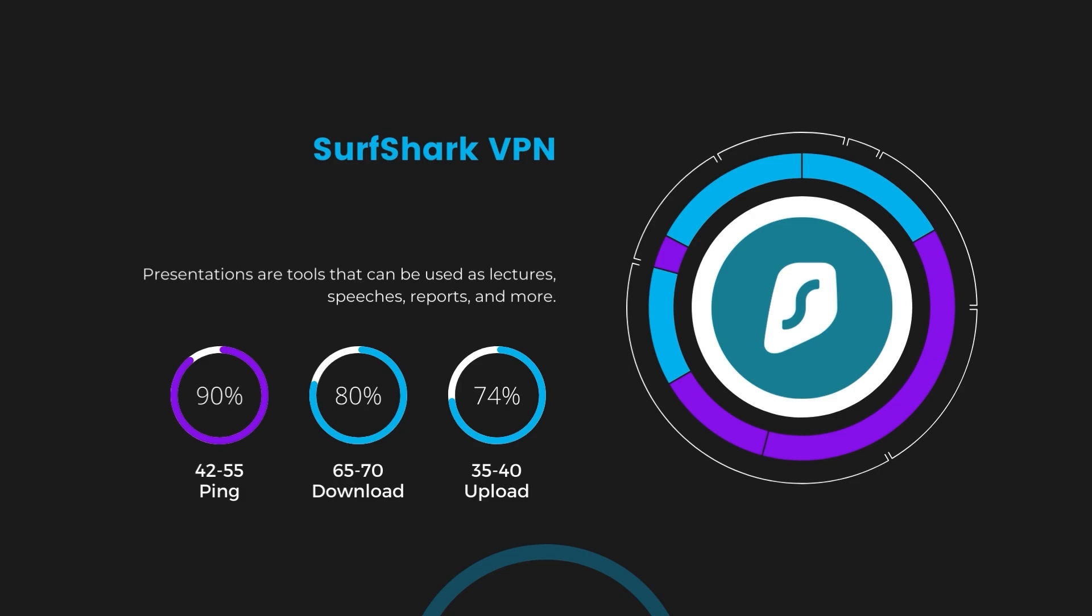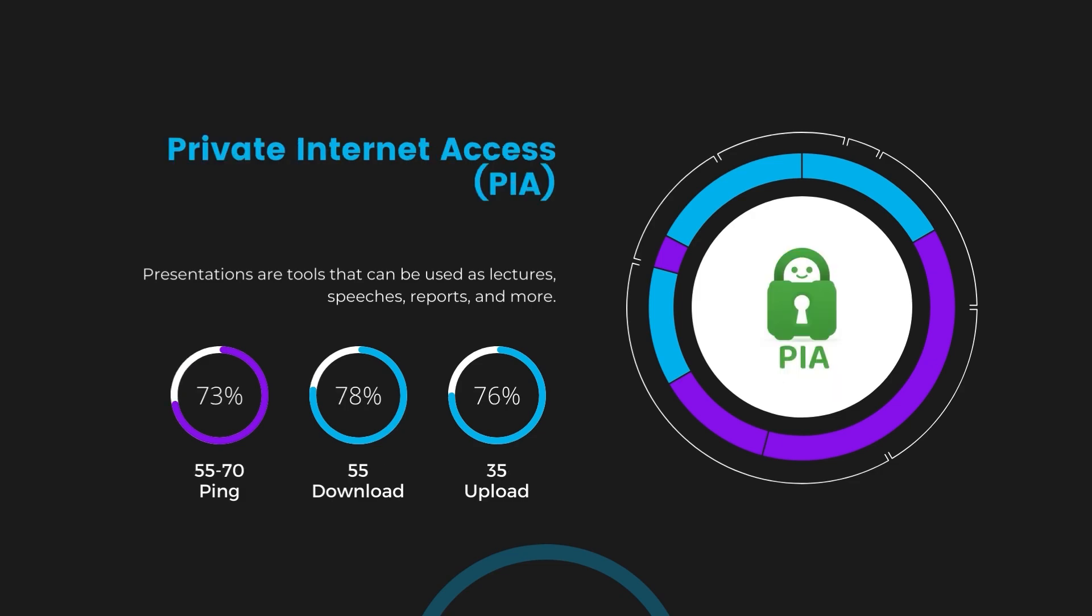Lastly, Private Internet Access (PIA) presented a ping range of 60 to 70 milliseconds, the highest among the three. Nonetheless, it's crucial to highlight PIA's unmatched server tally exceeding 35,000, offering ample opportunities to locate a server that may lower this ping.